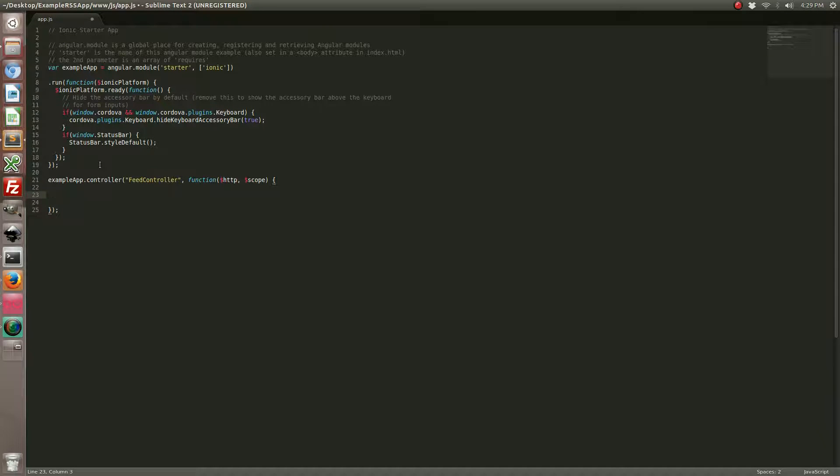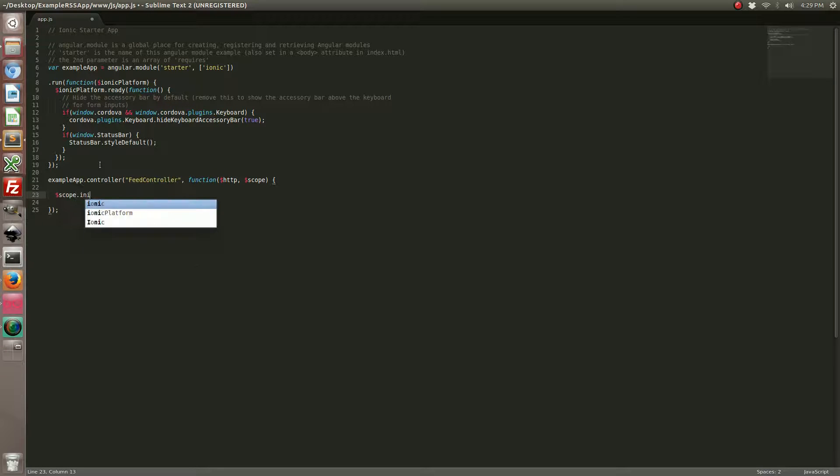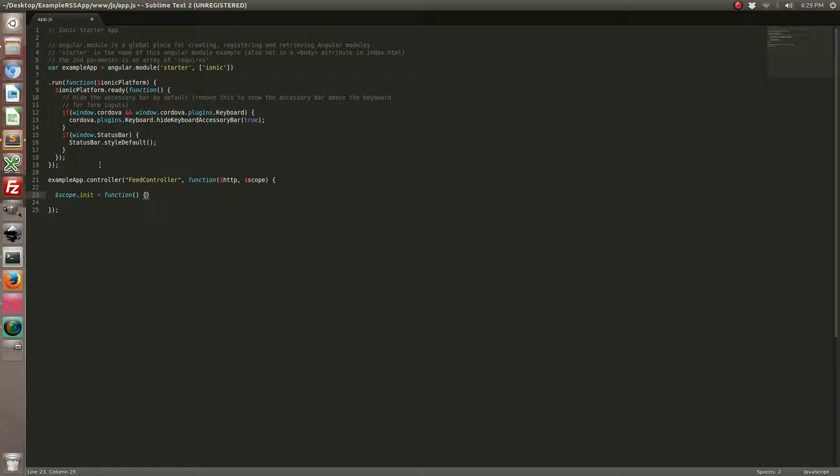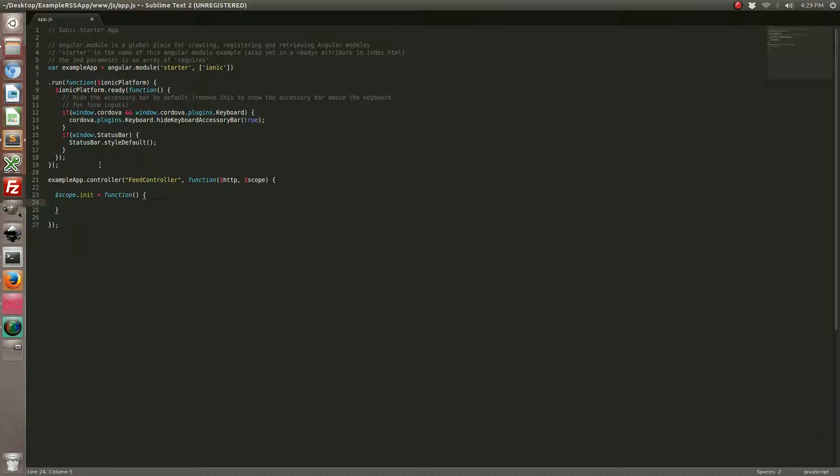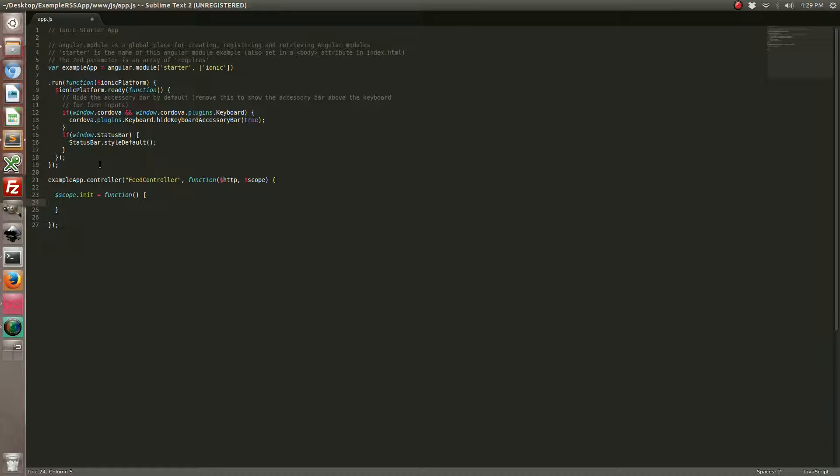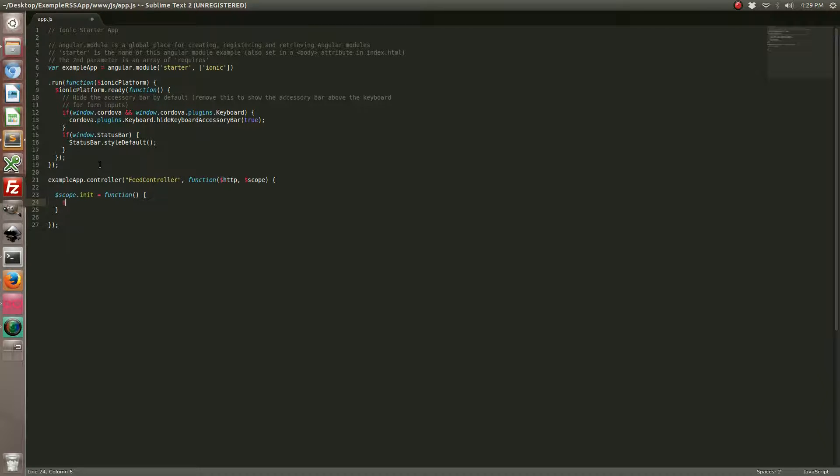Let's go ahead and make our first function. It's going to be an initialization function. What this function is going to do is ping the Google feed API and exchange our XML based RSS feed with a JSON RSS feed, because AngularJS doesn't play nice with XML out of the box. This Google feed API makes it really nice for us.